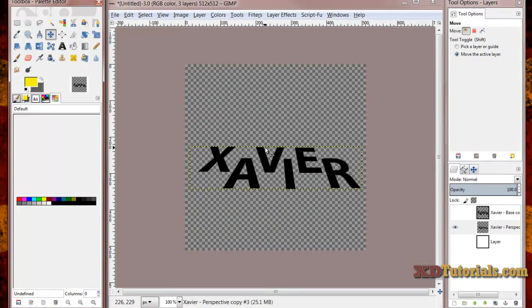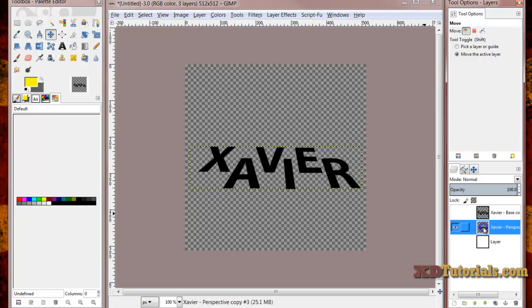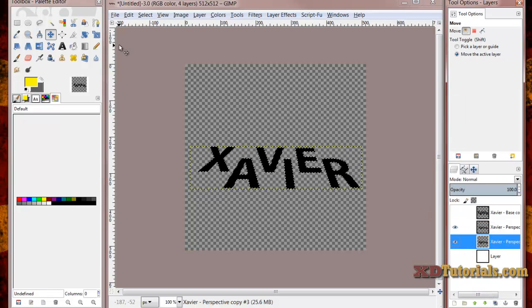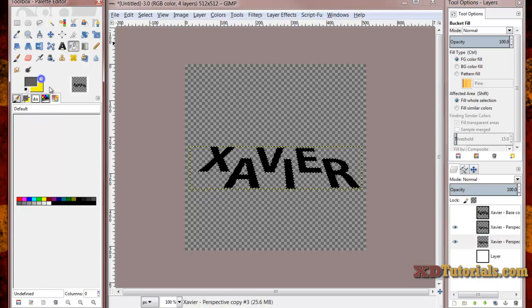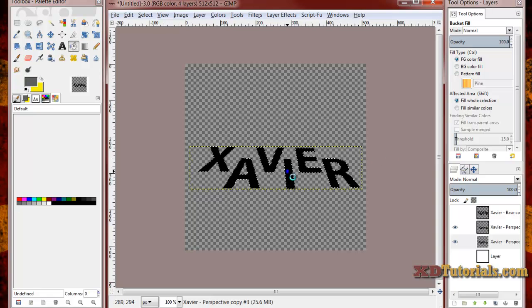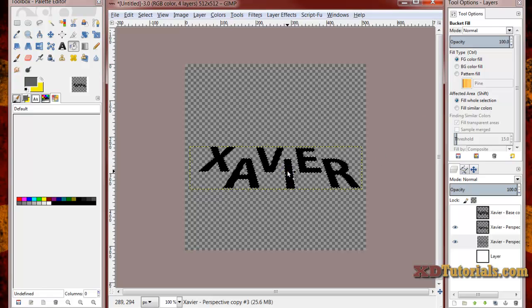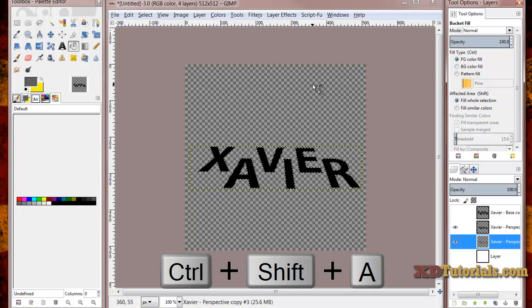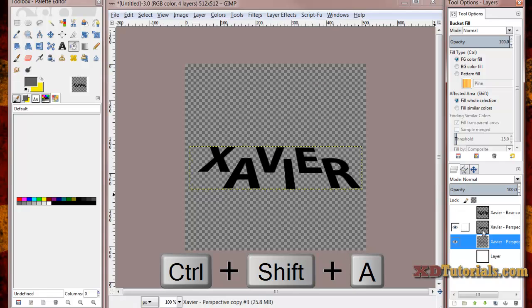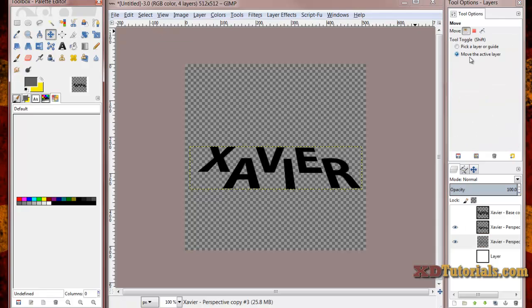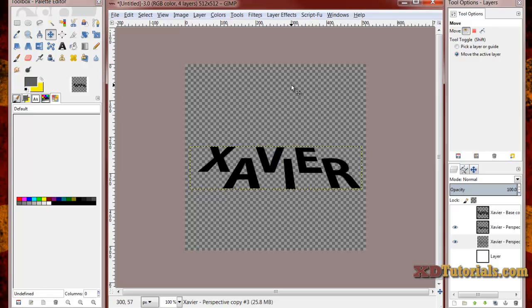So the first method that's probably the easiest method to make 3D text is you just duplicate the layer, do right click and alpha to selection, grab your fill tool, grab a color, I'm going to do fill whole selection, just click inside the path here. You'll notice I'll just create a gray. I'm going to do control shift A to deselect all. I'm going to click on my gray Xavier wording, click on my move tool, make sure that it says move the active layer. I'm just going to click once and then use my arrow keys and arrow down.